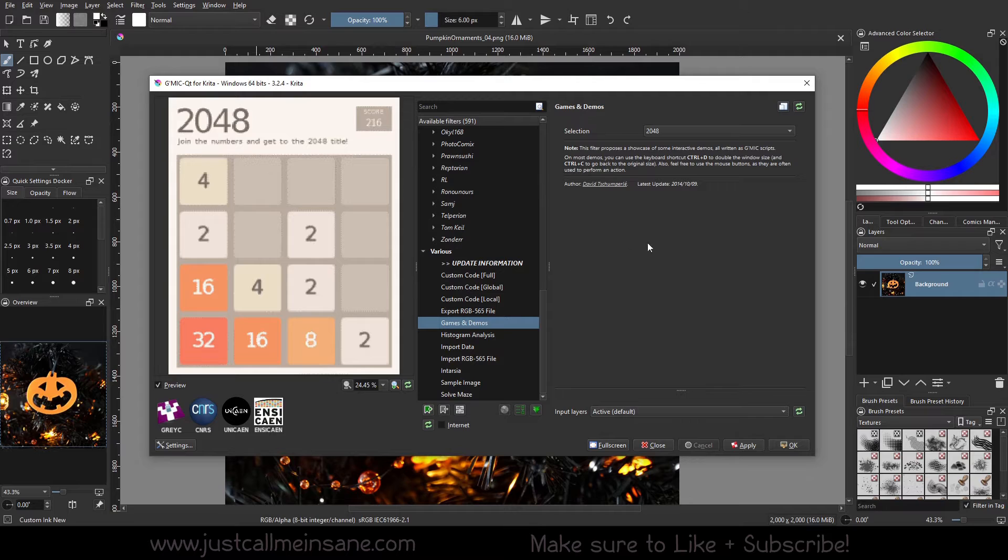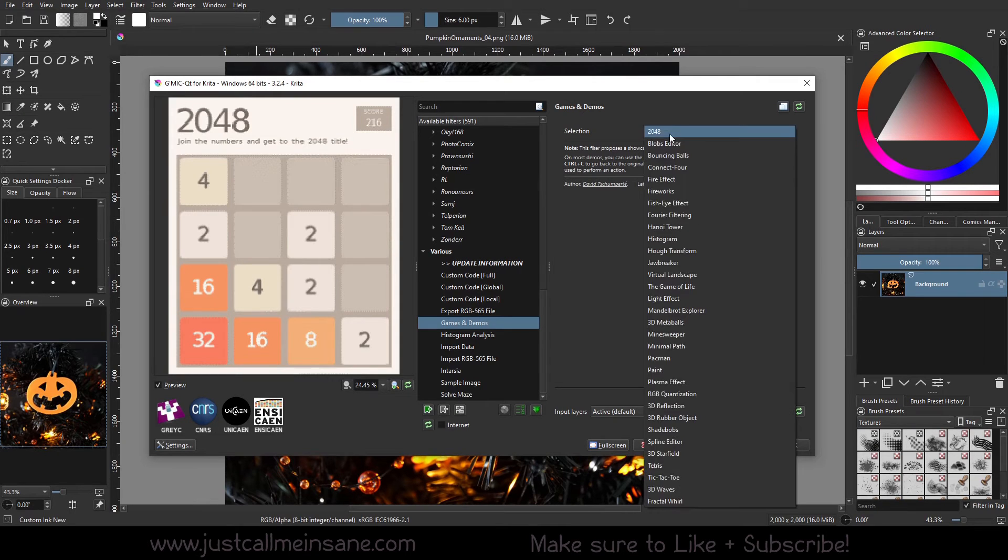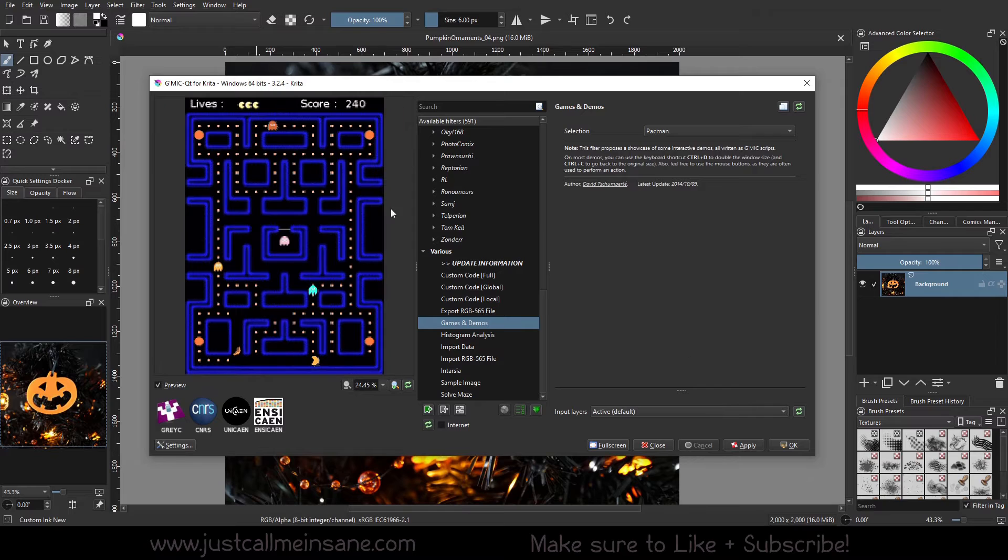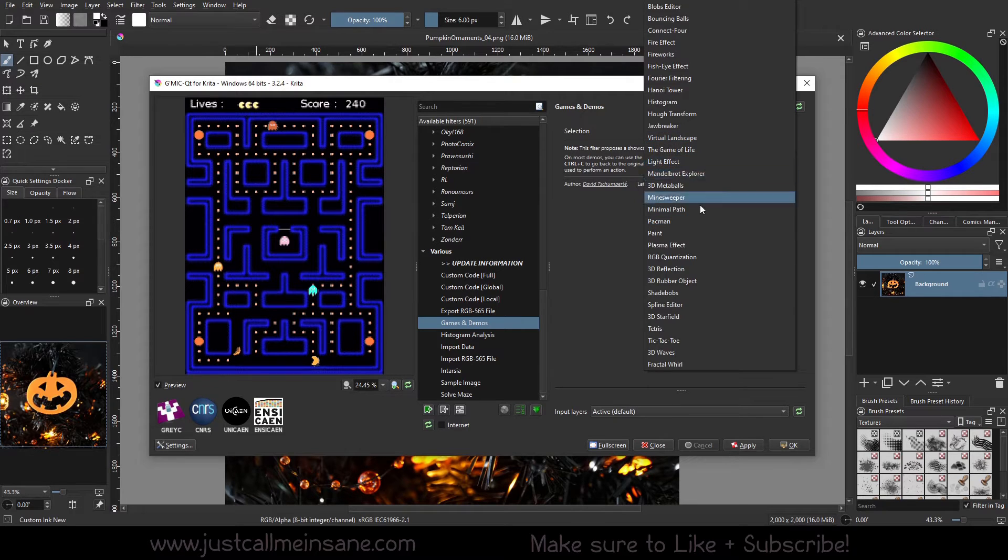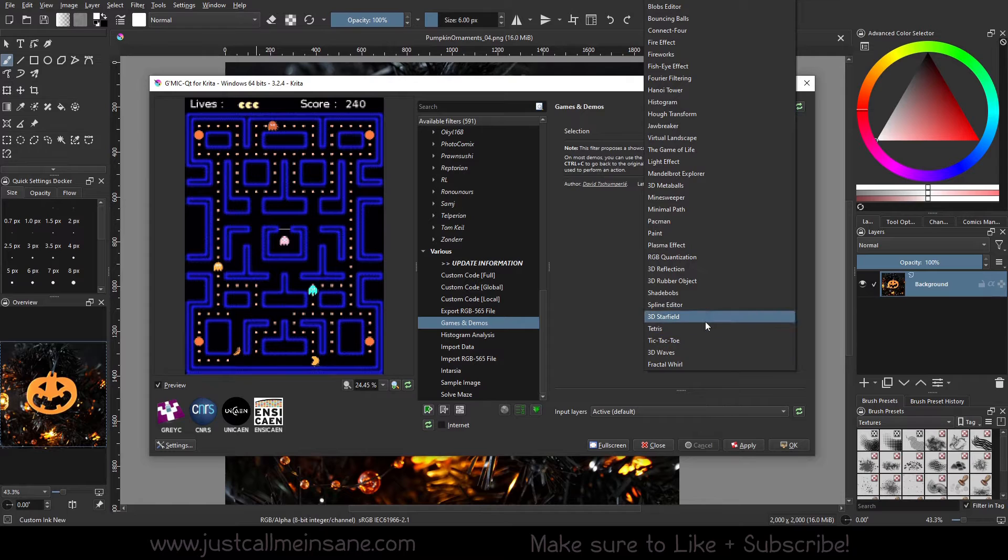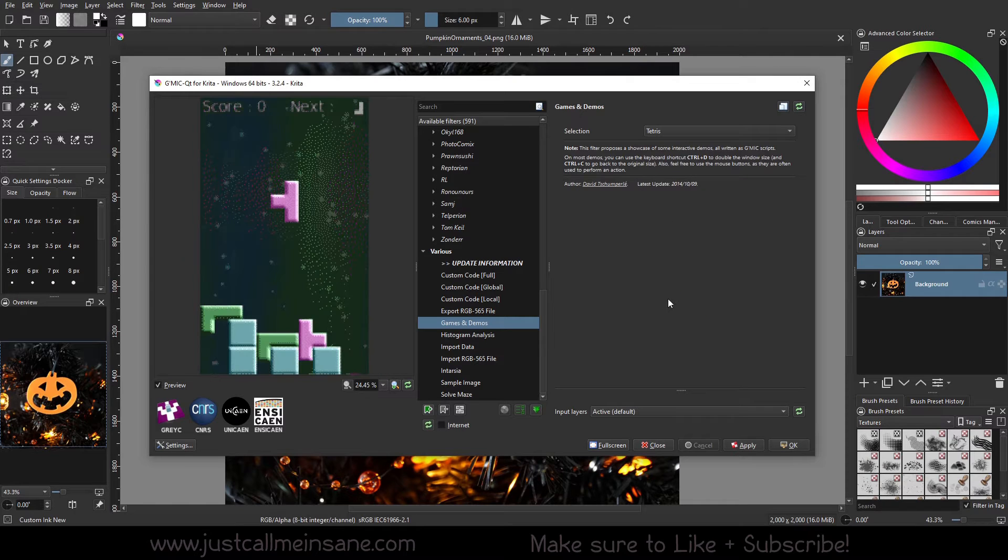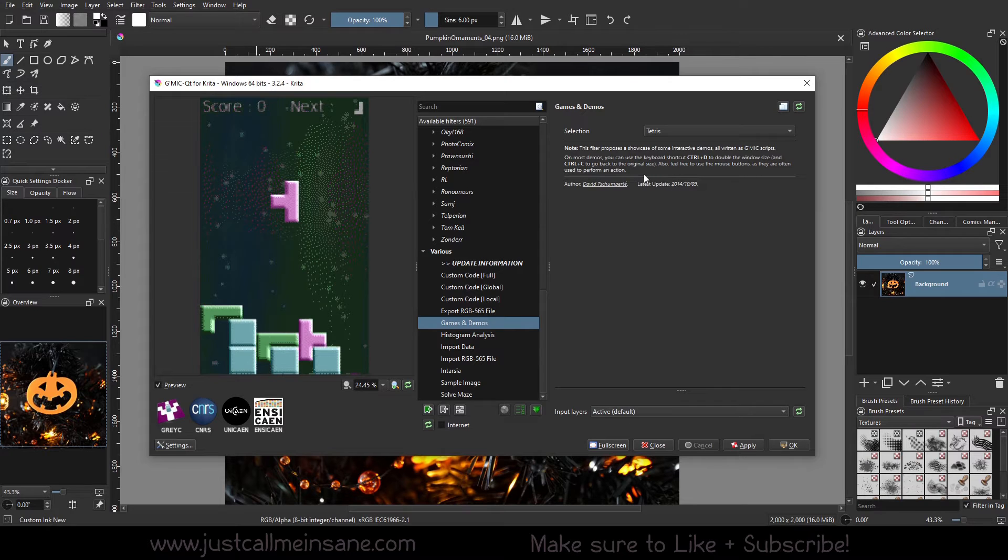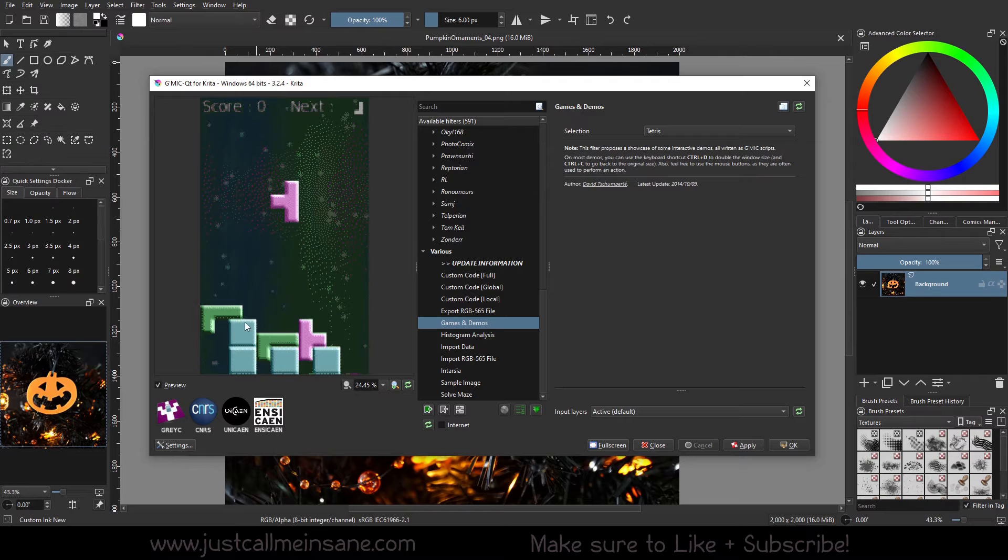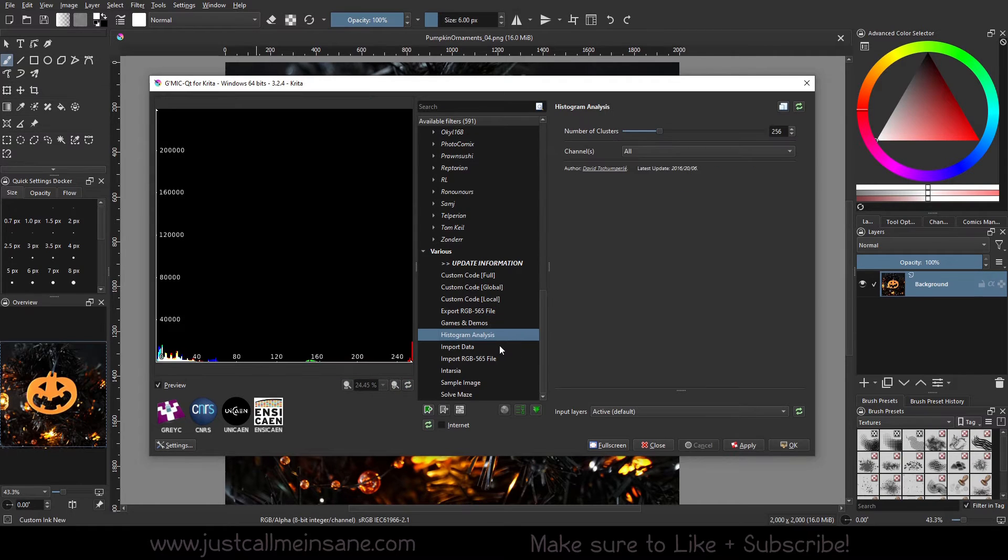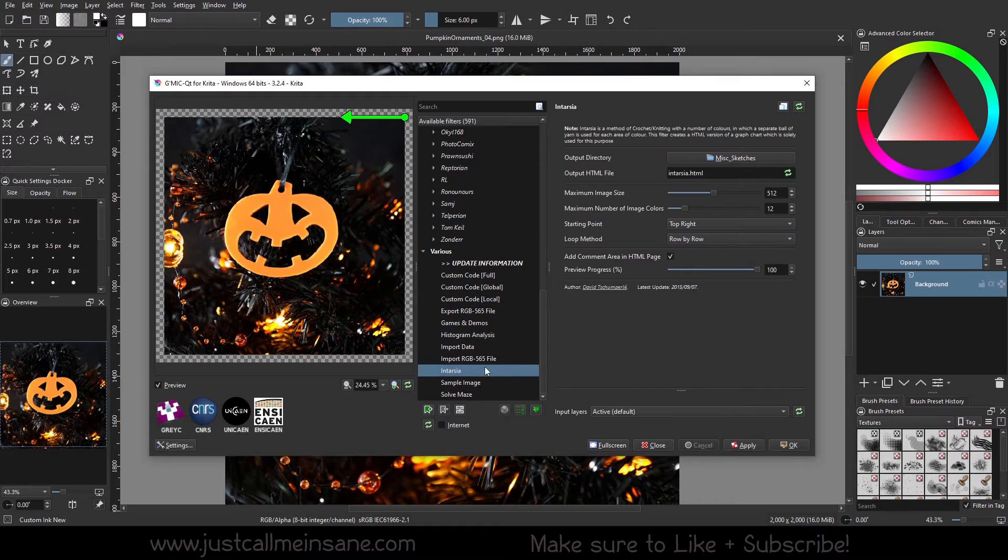Games and demos. Demos. Interesting. So I can basically bring in some classic game screenshots. Is that what's happening? This is pretty neat. Oh, you can use it for demos. Okay. That makes sense. Viewing size. Very cool. Okay. That's interesting.